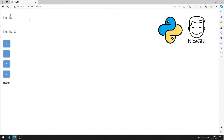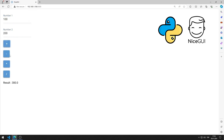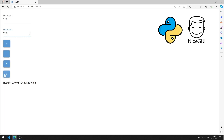In this Python NiceGUI tutorial, we will make a web application with number input. When the button is pressed, the appropriate mathematical operation is performed and the result is displayed in the label object. I will show you how to apply the application step by step in the video.